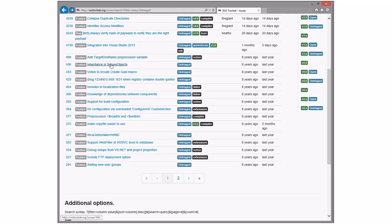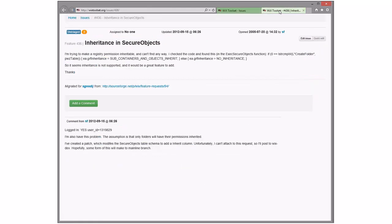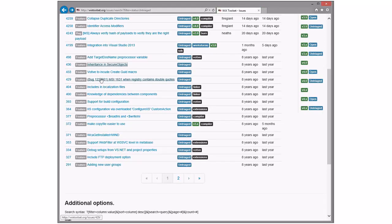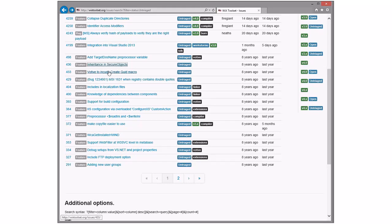Inheritance of secure objects — this is the umpteenth time this has shown up, so we probably should do that eventually. Votive include-create GUID macro — that's fine. Do we not have this somewhere else? Visual Studio has it. But macros are gone in Visual Studio now. I think we have to punt this one — although we could create something inside Votive using an add-in.